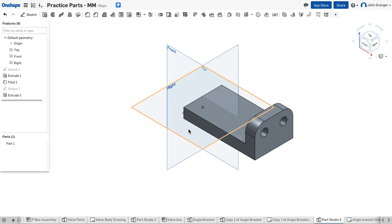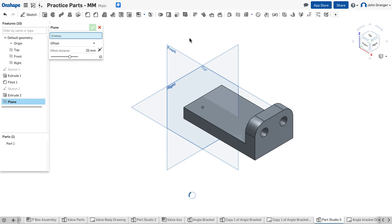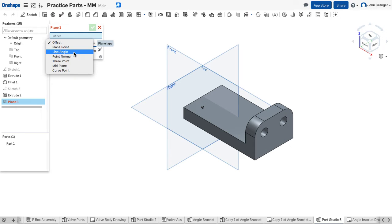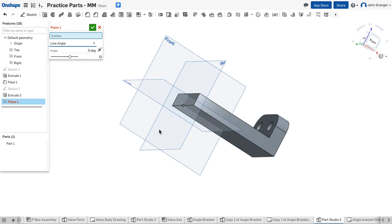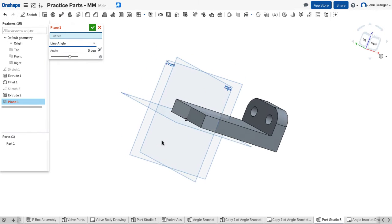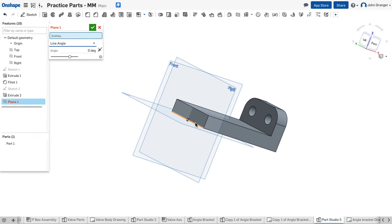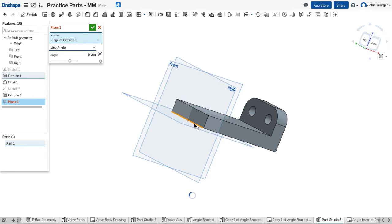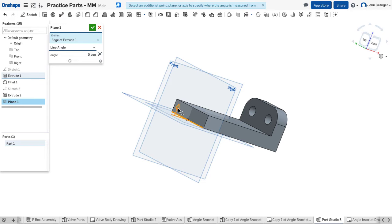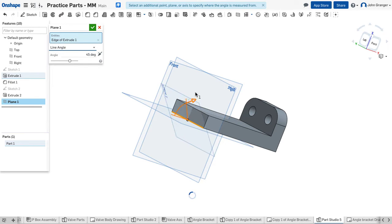Next, we want to create this angled end. To do that, I'm going to add an additional sketch plane. Now, I have some options. I want to use a line angle. This means that if I choose a line, in this case, I'm going to choose this back edge, I can create a new sketch plane, and the angle can be here. I can drag to see this angle, and you can see it being created.